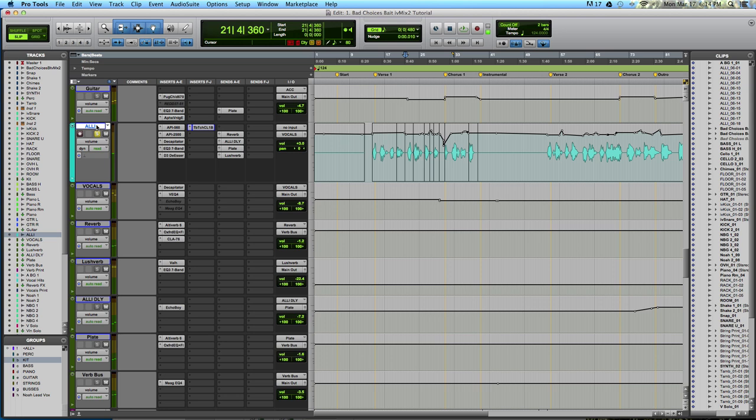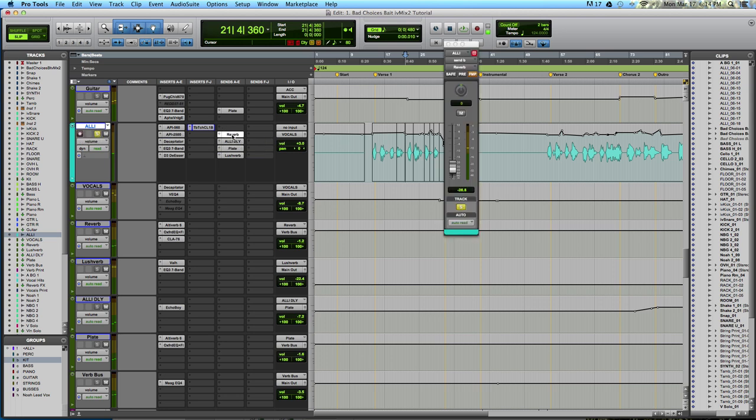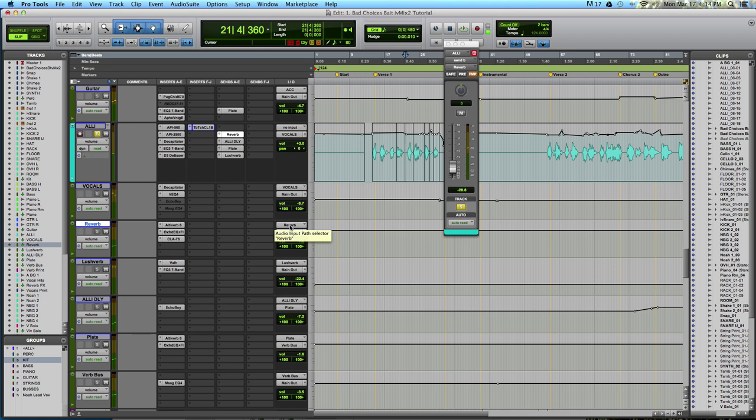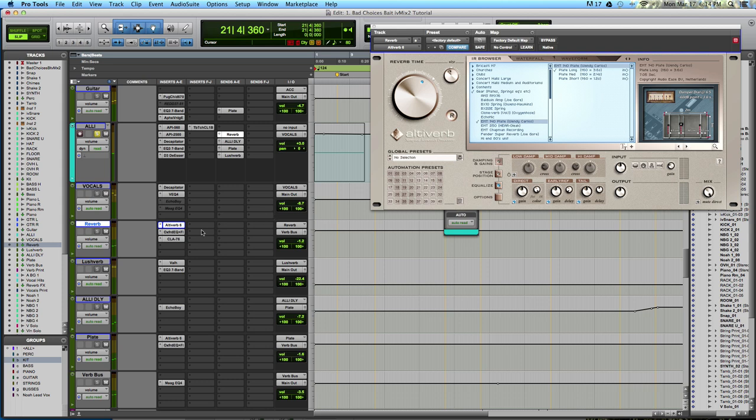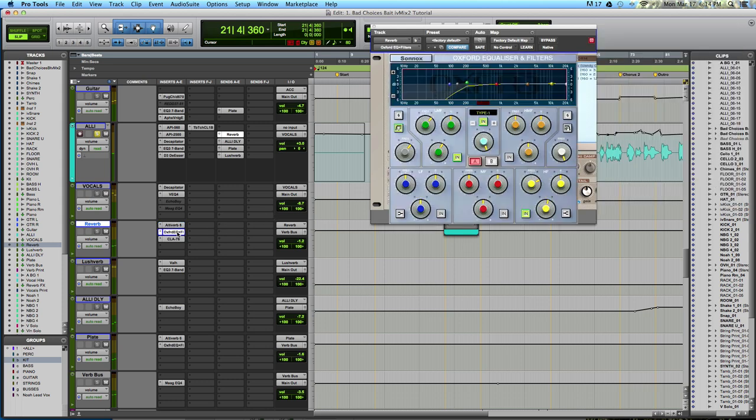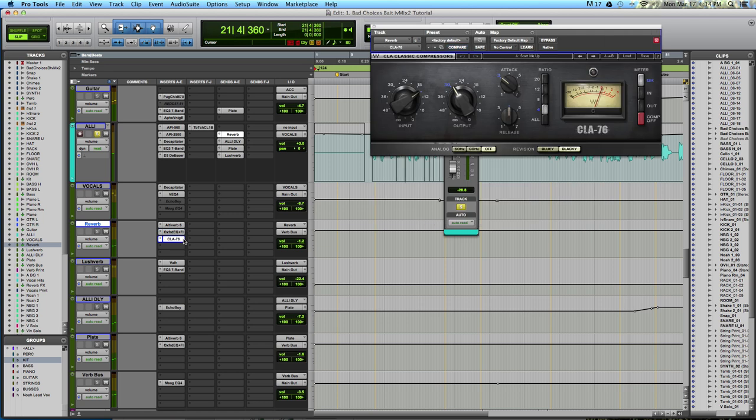Now it gets really complex here. We've got the lead vocal alley, which is being sent through this bus called reverb, which is arriving at this aux track with the input set to reverb. On that track, we've got Altiverb with an EMT-140 plate. This is an impulse response-based reverb, and it's really great. After this effect, we've got a high-pass filter and a little bit of compression to make the reverb sound more even and aggressive.